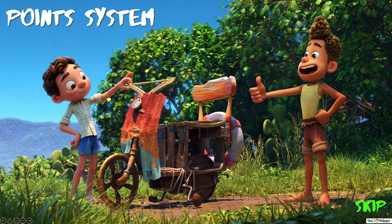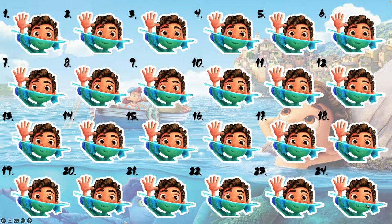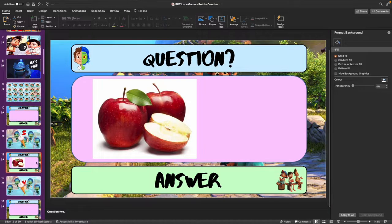If this is the first time you're going to play this game, go ahead and explain about the points. However, I'd like to go straight to the main game, so I'm going to click on Skip in the bottom right-hand corner. There are 24 questions in this game, and there's some really great old-style Italian music.